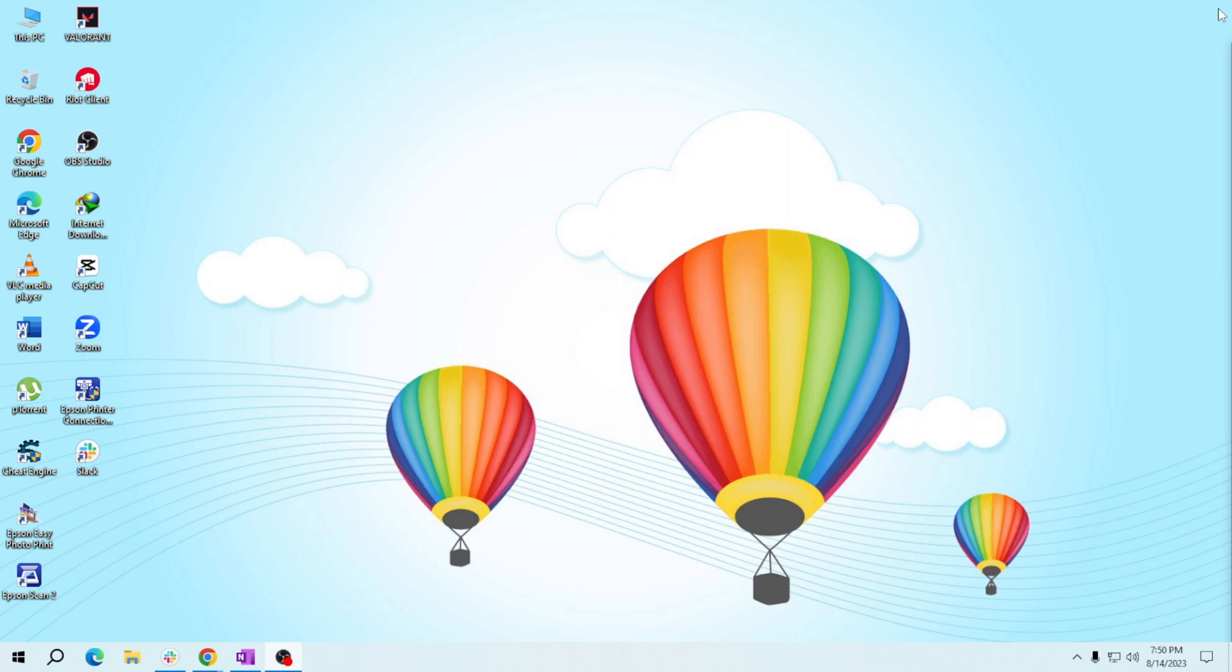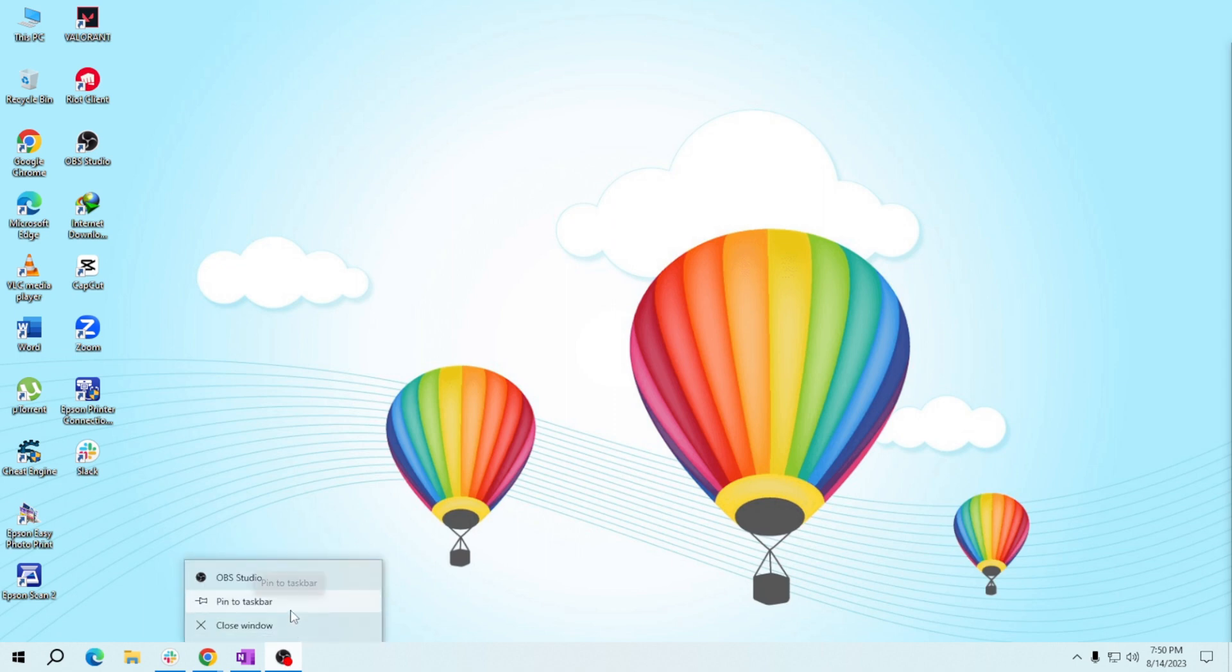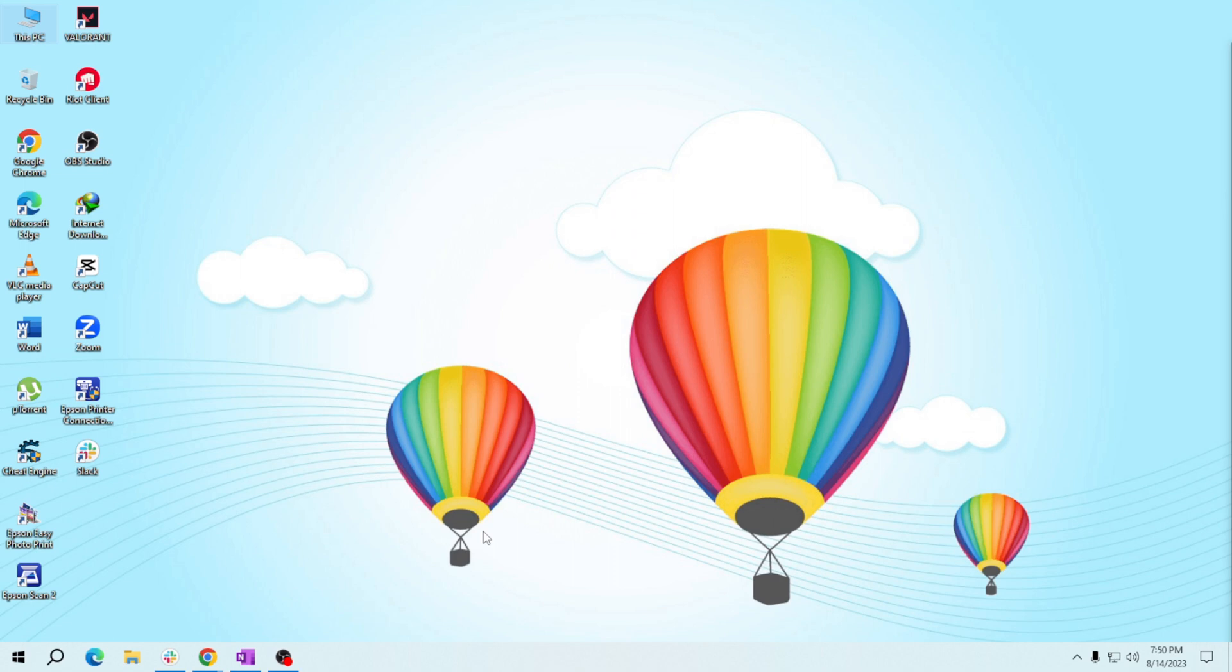For those apps you use every day, you can pin them to your taskbar. Right-click on the app icon and then select pin to taskbar. And tada, your favorites are just a click away.